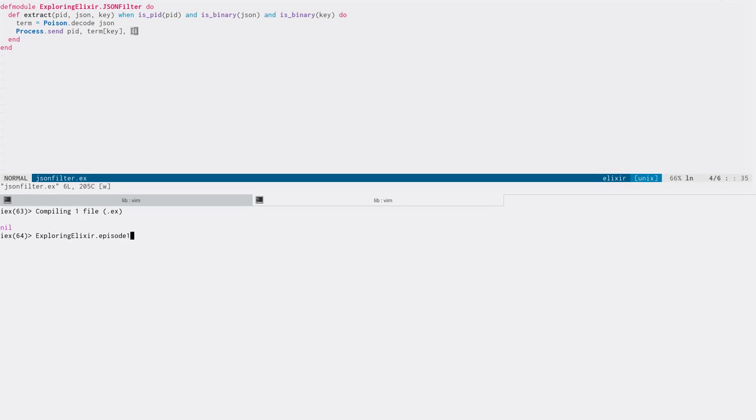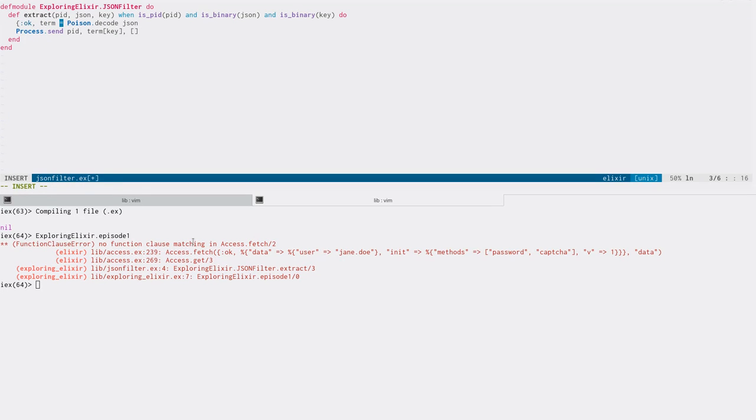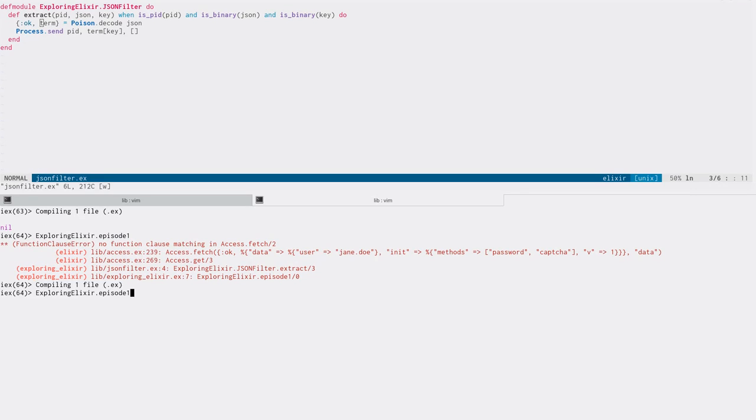So let's try running that, and we immediately get a bug. This is a typical kind of bug if you've used poison or similar libraries where you might forget that it doesn't return just the data you've asked for, but it's actually returning an OK or error tuple. And it's the second member of that tuple that actually has the data we're after. So now if we try this, okay, we're getting what we wanted. That's great and perfect.